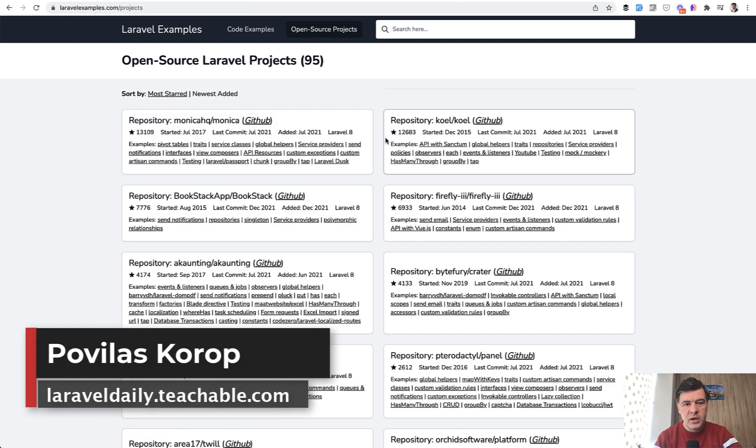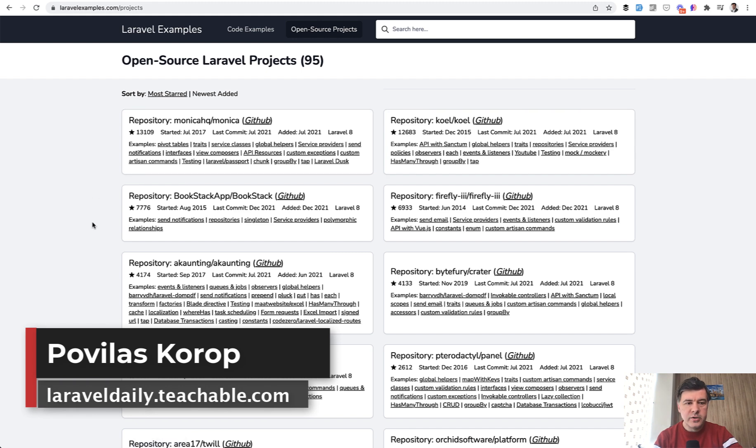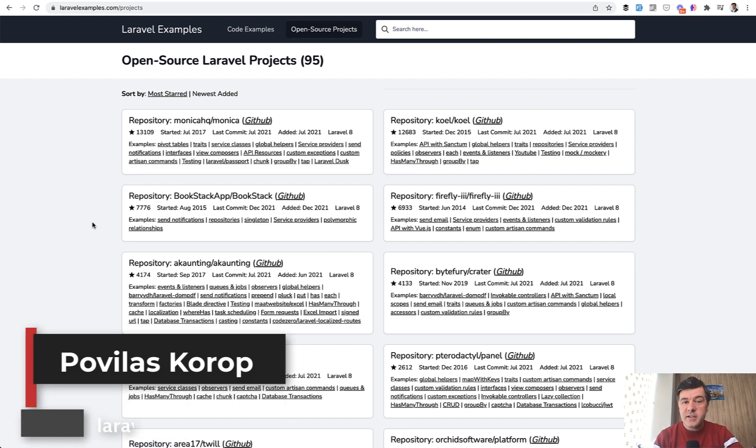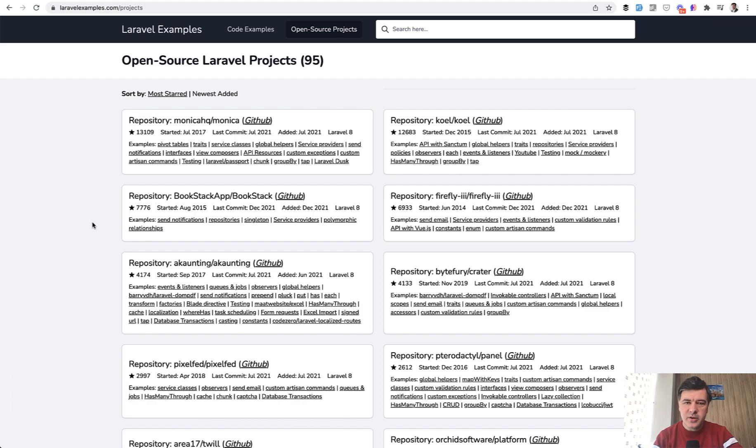You don't need to log into anywhere. Currently it contains 95 open source projects. So you can check that out. That's it for this time and see you guys in other videos.